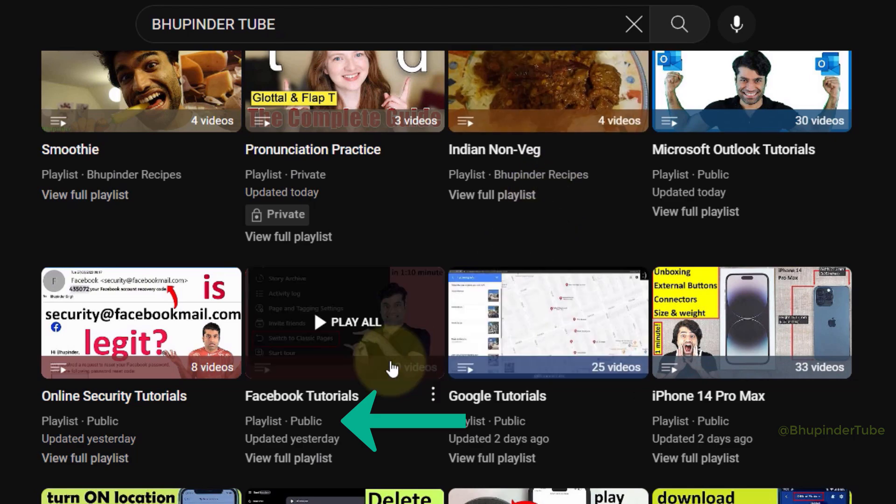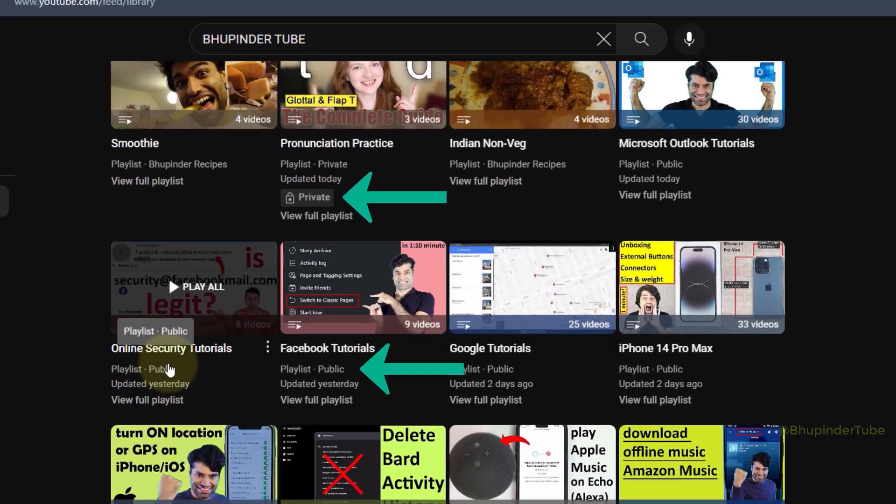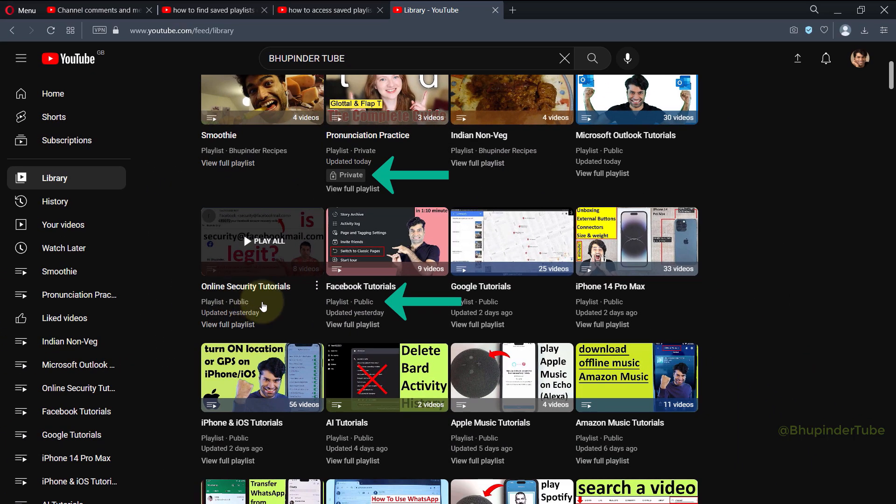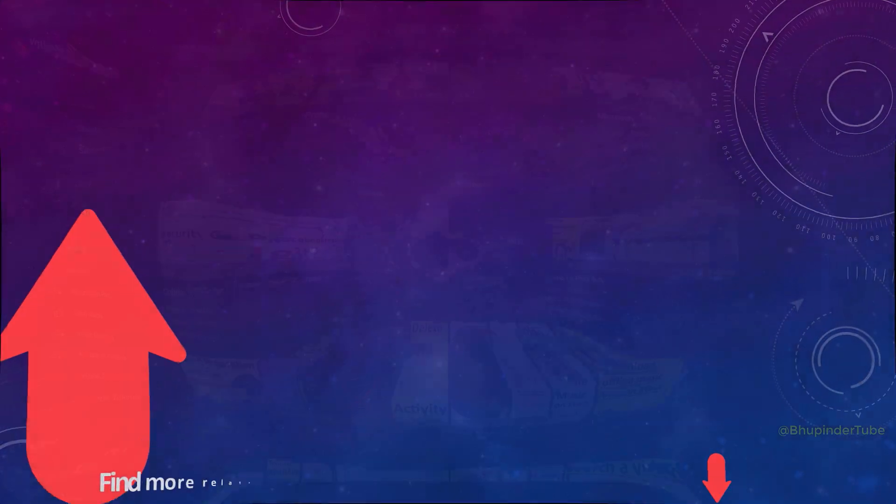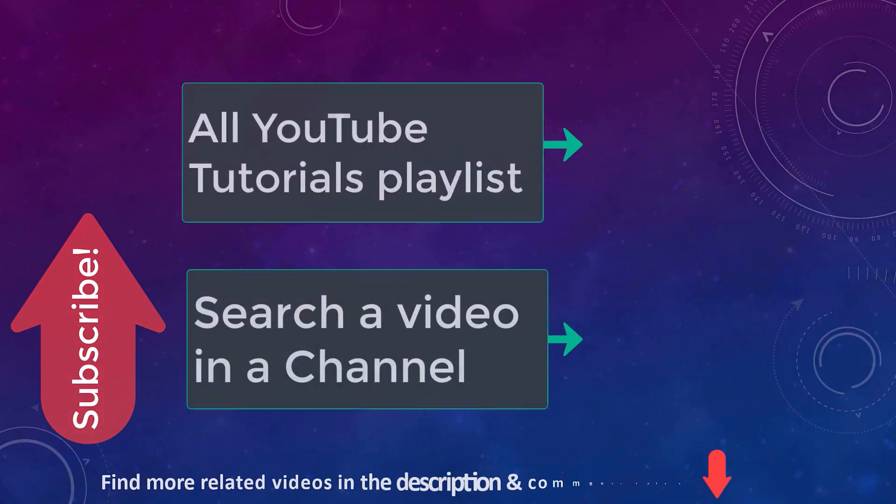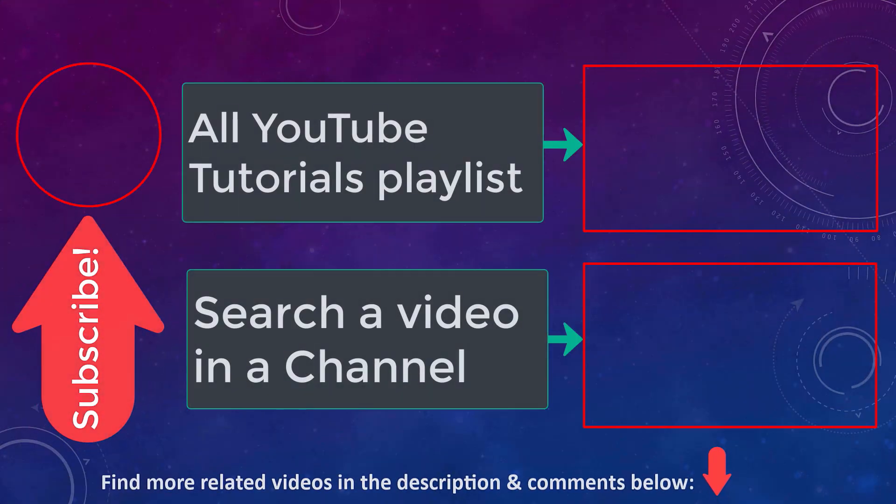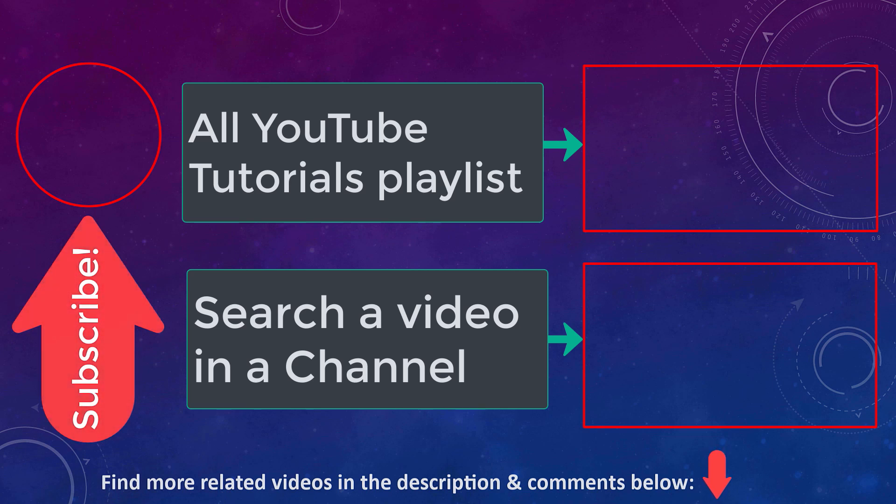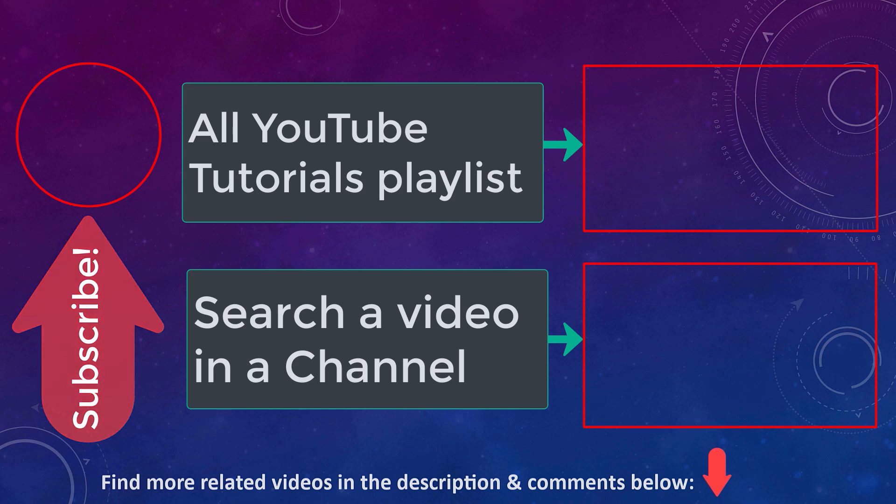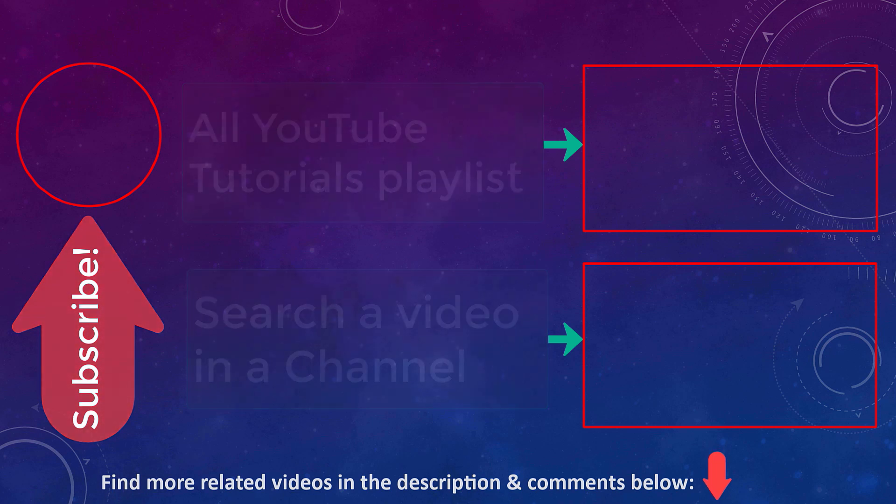And my own playlist says playlist public or private. If this method helps you to find your saved playlists, please subscribe to help support my channel and also help others find this video. If you have any questions, ask in the comments, and you can find my latest YouTube tutorials videos in the description.